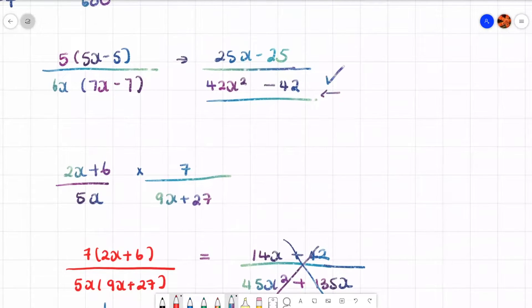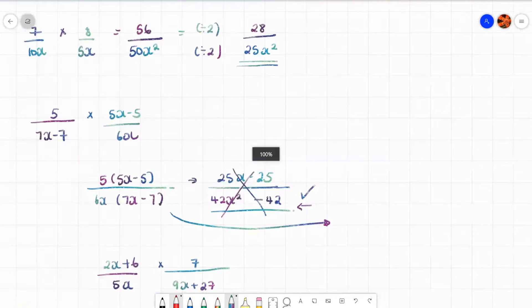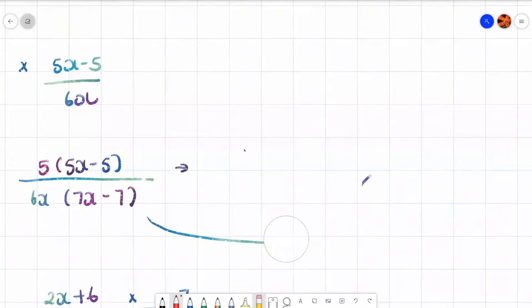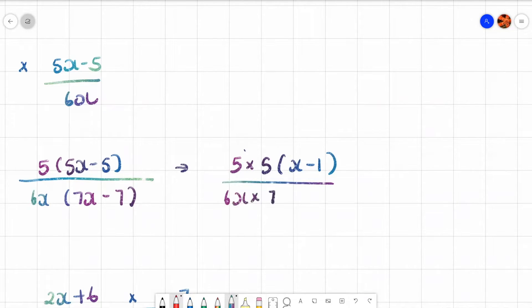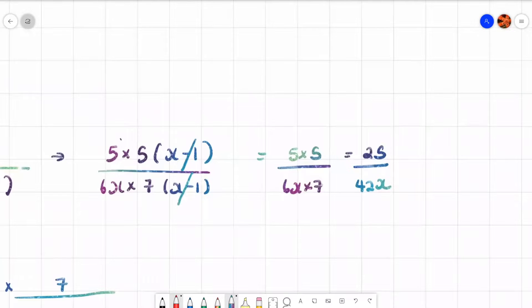Going back to the earlier expanded example — we could also simplify from there. Factorizing 25x minus 25 gives 5(5x minus 5), and wait — let's clarify with the correct example. Take 5 out of the numerator to get 5(x minus 1), and 7 out of the denominator bracket to get 6x times 7(x minus 1). The (x minus 1) brackets cancel, leaving 5 times 5 over 6x times 7, which is 25 over 42x. That's the final answer.